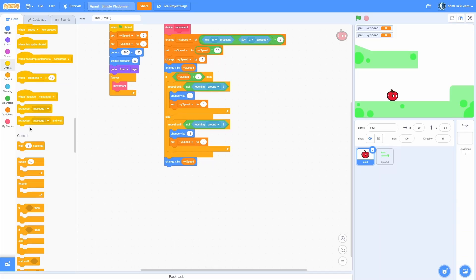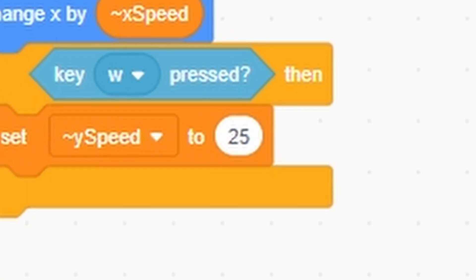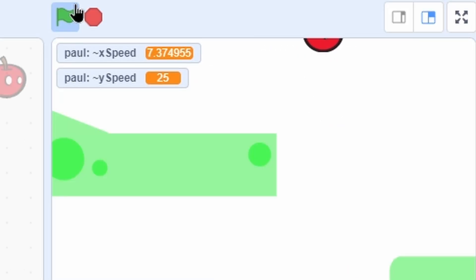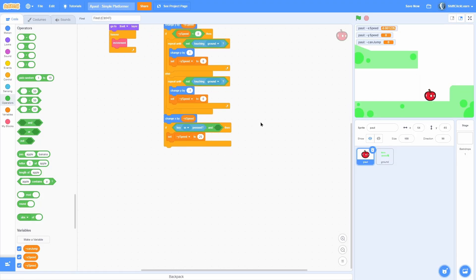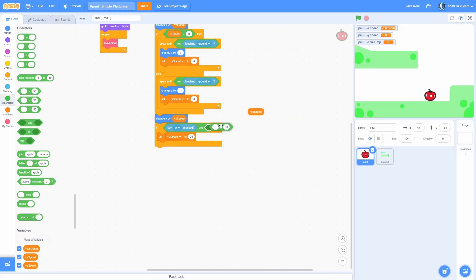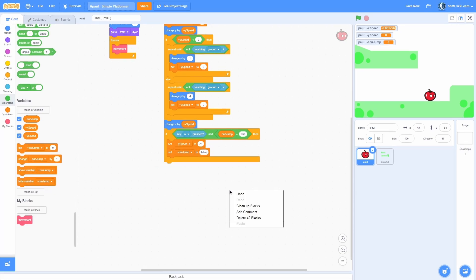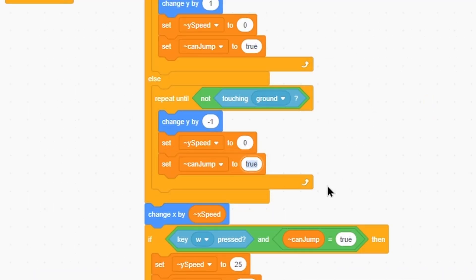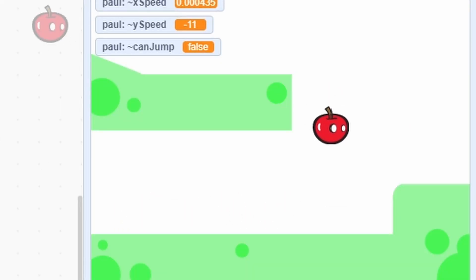Underneath 'change x', check if key W is pressed and set y speed to 25 - that's a nice jump height. There's a problem: we can hold W and infinitely jump. To fix this, make a for-this-sprite-only variable called 'can jump'. Only jump if 'can jump' equals true, then set 'can jump' to false after jumping to prevent double jumping. Set 'can jump' to true in the repeat-until-not-touching-ground block (we are on the ground), and set it to false in the ceiling collision block (we don't want to stick to the ceiling).